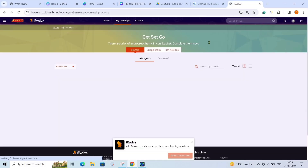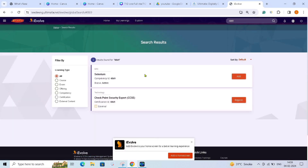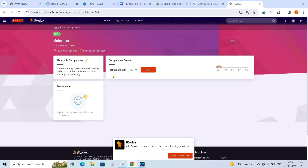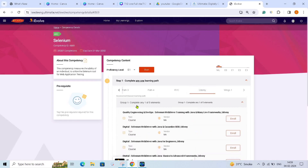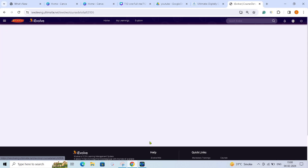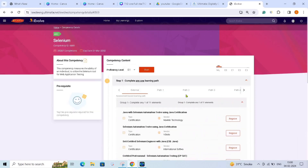Now I will move to the live demo in iEvolve. I came to the search box and typed 4869. As I told you, we are going to get two courses — we have to select Selenium. When you click on Selenium, they will ask you the proficiency level. Select E1 from the dropdown. Then scroll down and go to the Udemy section — click on it. In Udemy, there will be two groups; you have to complete any one. I'll choose 'Selenium WebDriver with Java,' select it, and launch the course.